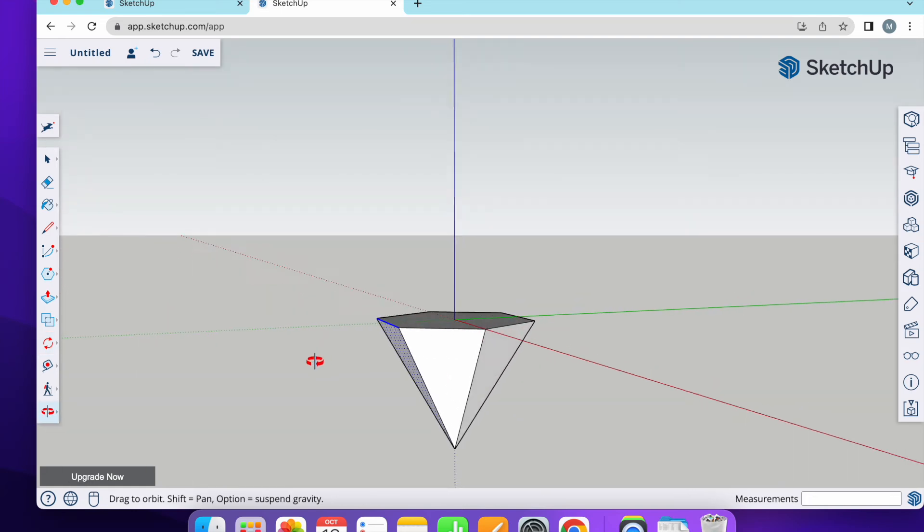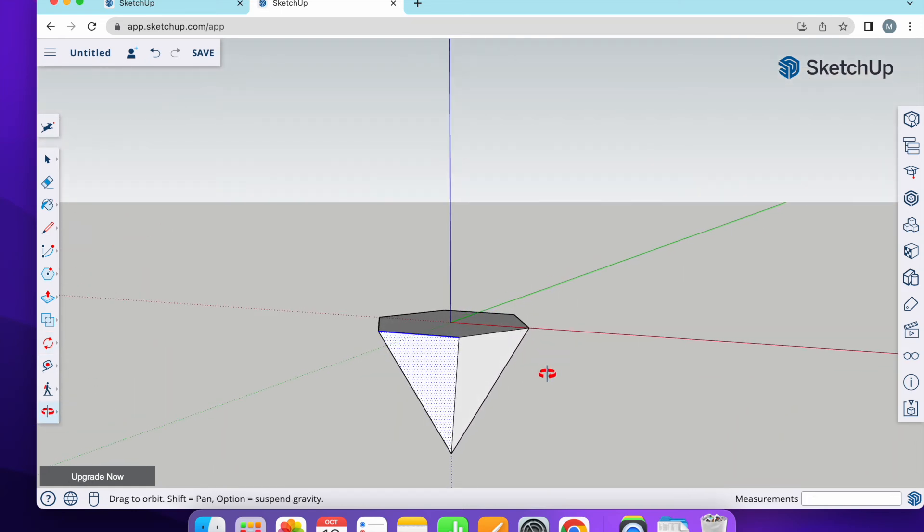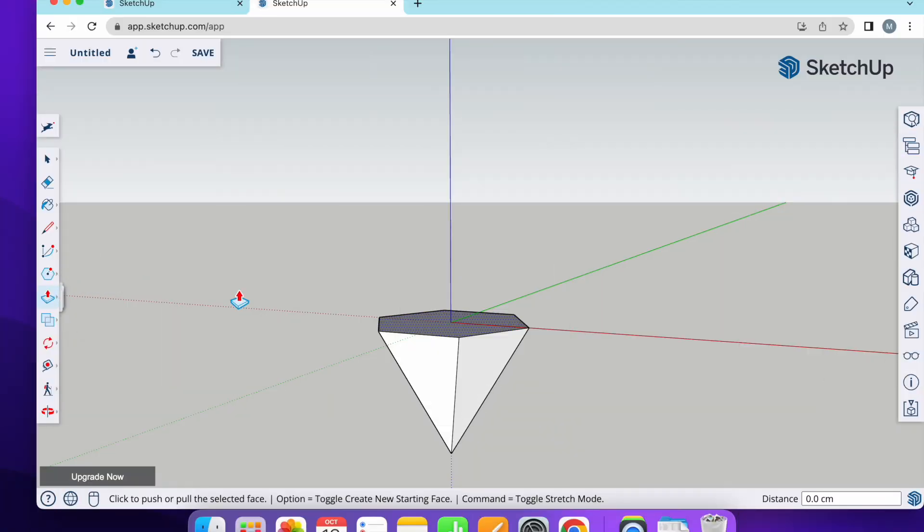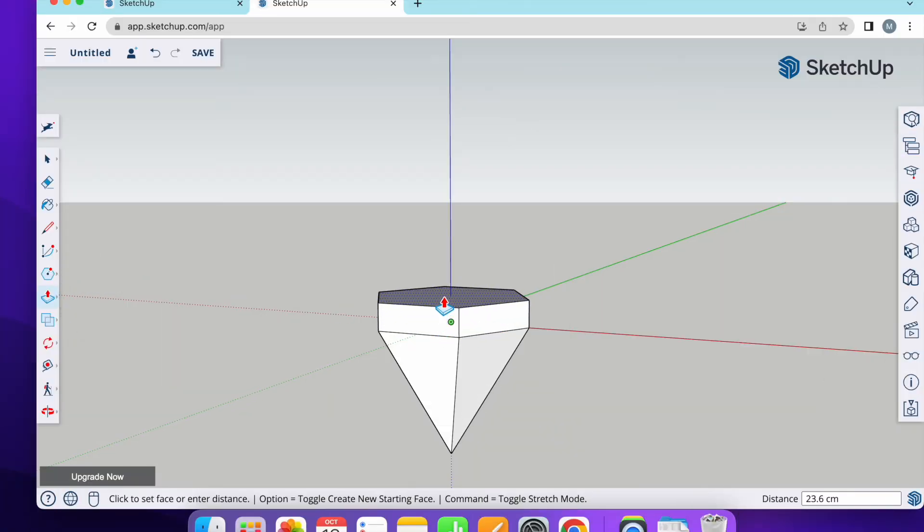And it's copied to other sides. Now I am going to make some changes at the top. Use push and pull, move it up. Let's make it 25.